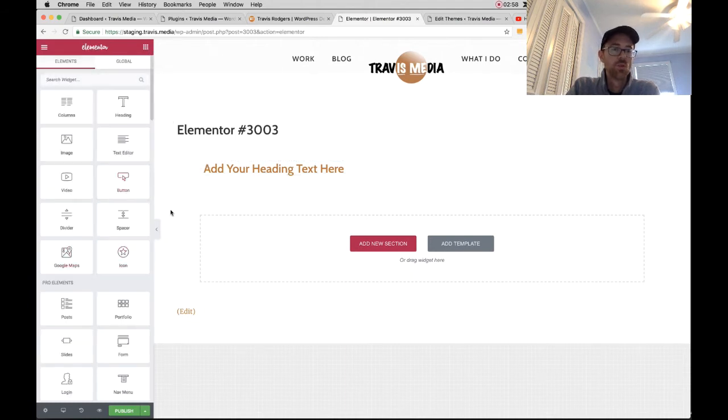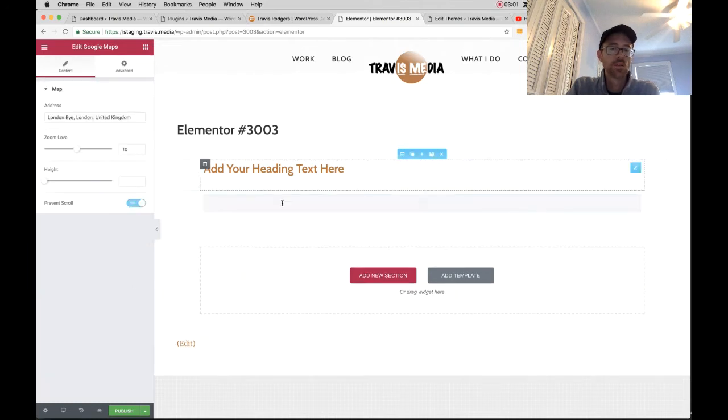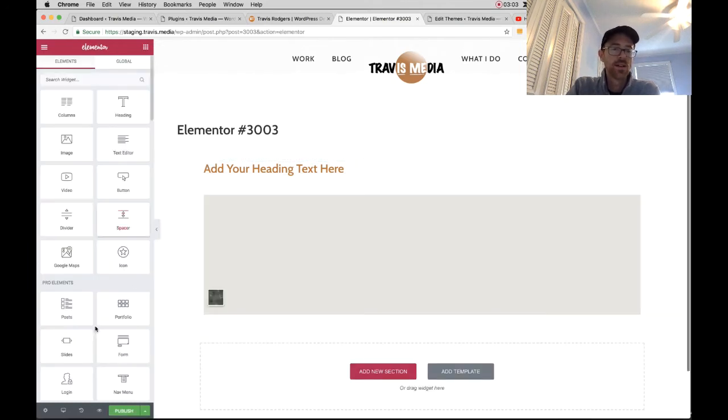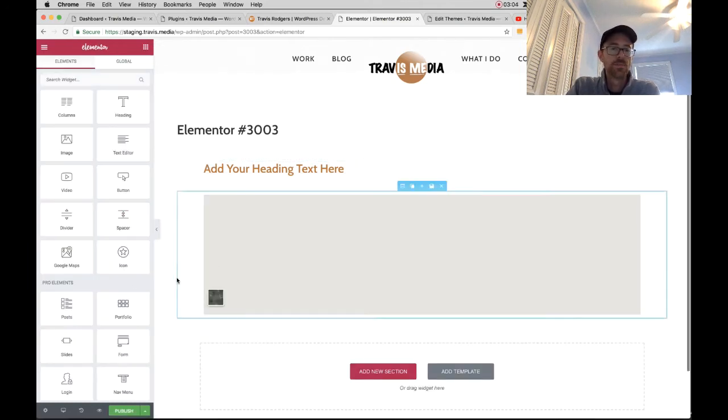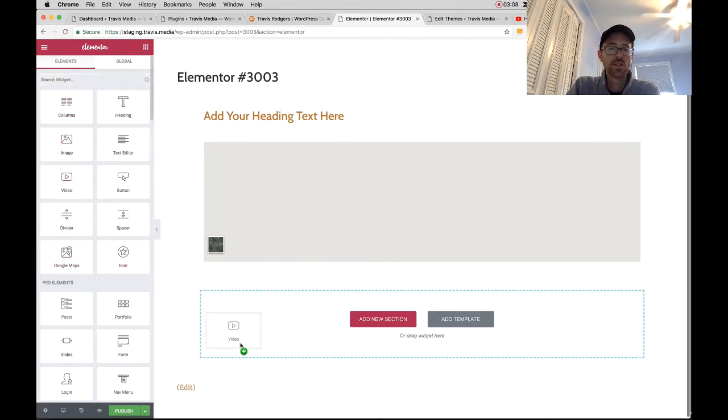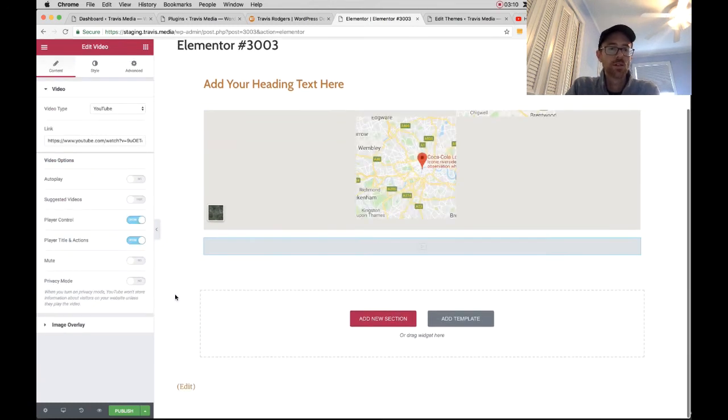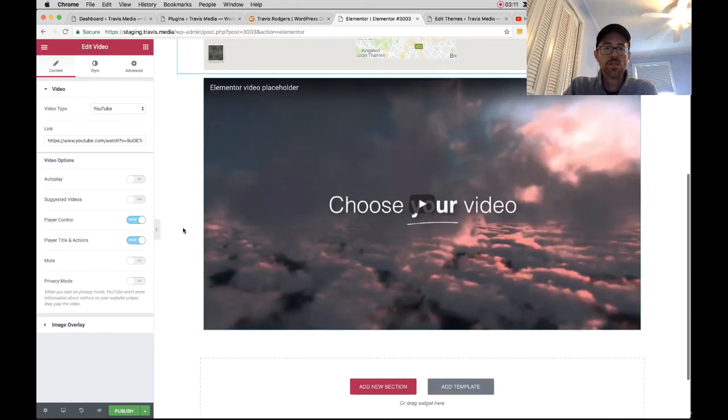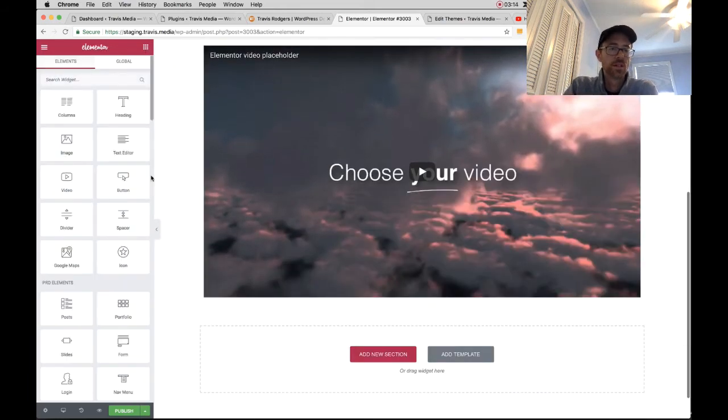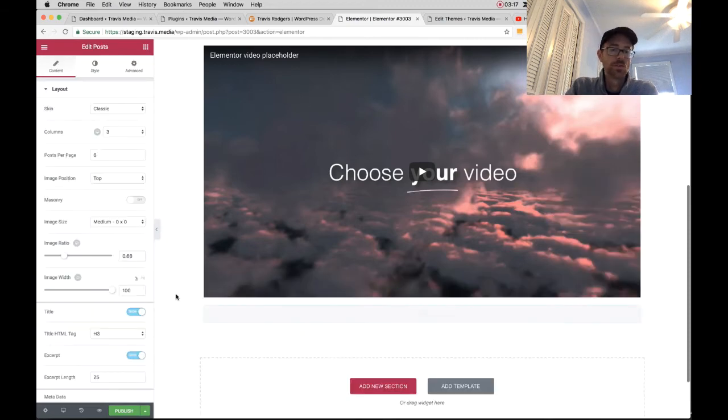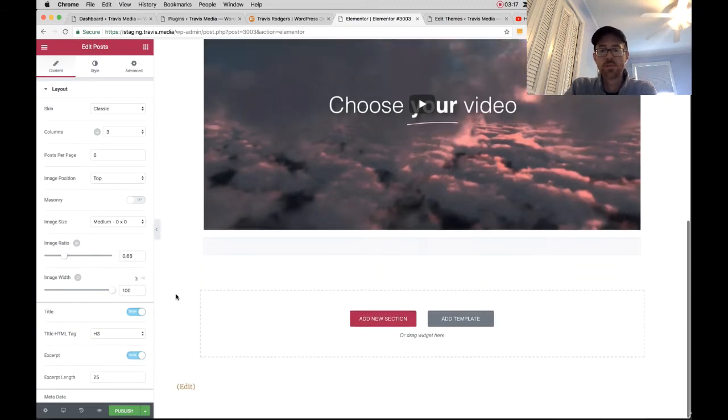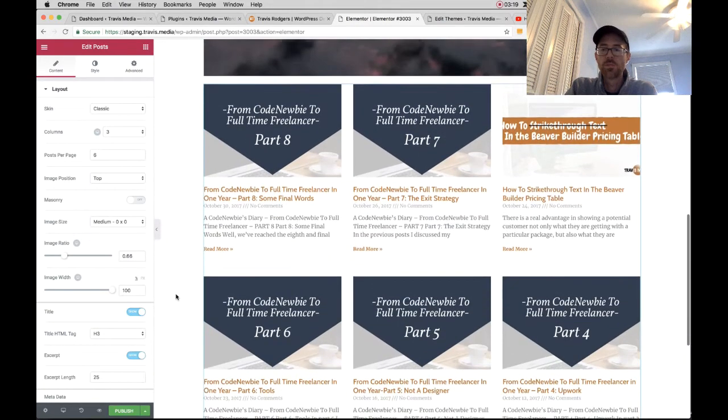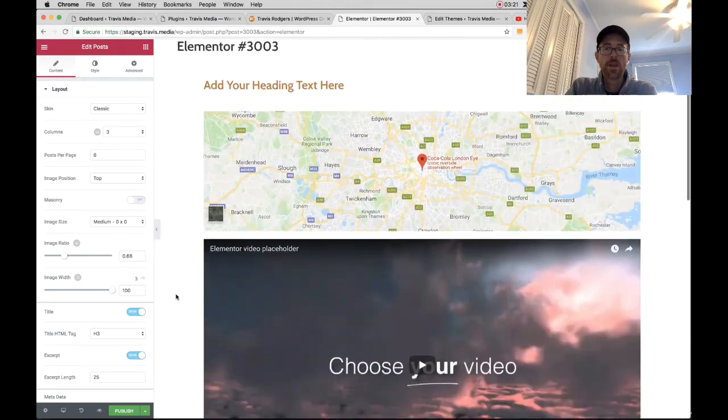Let me put a map in there, let me put a video, which Elementor always puts its own default placeholder video. All right. And I'm going to drop in some posts. So your latest blog posts, to me they're pretty old. But anyway.